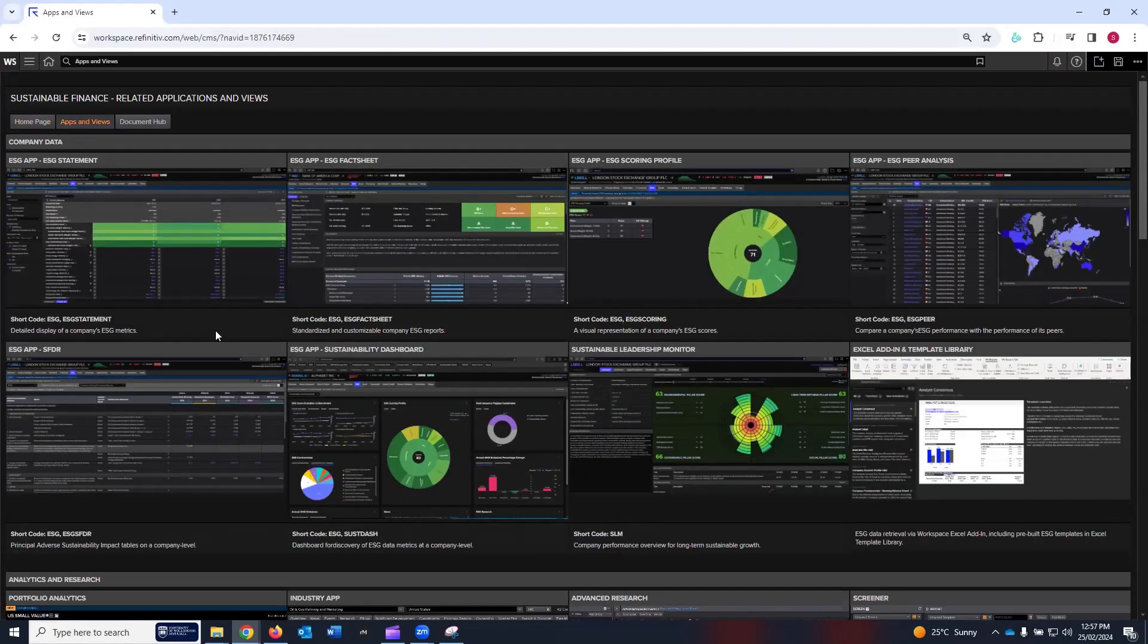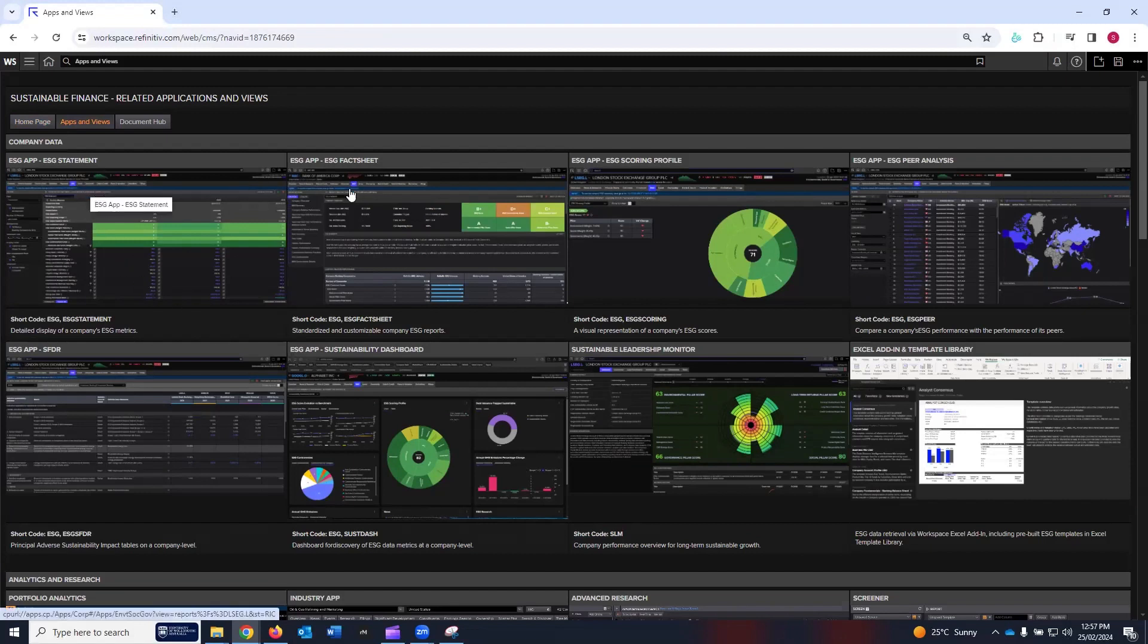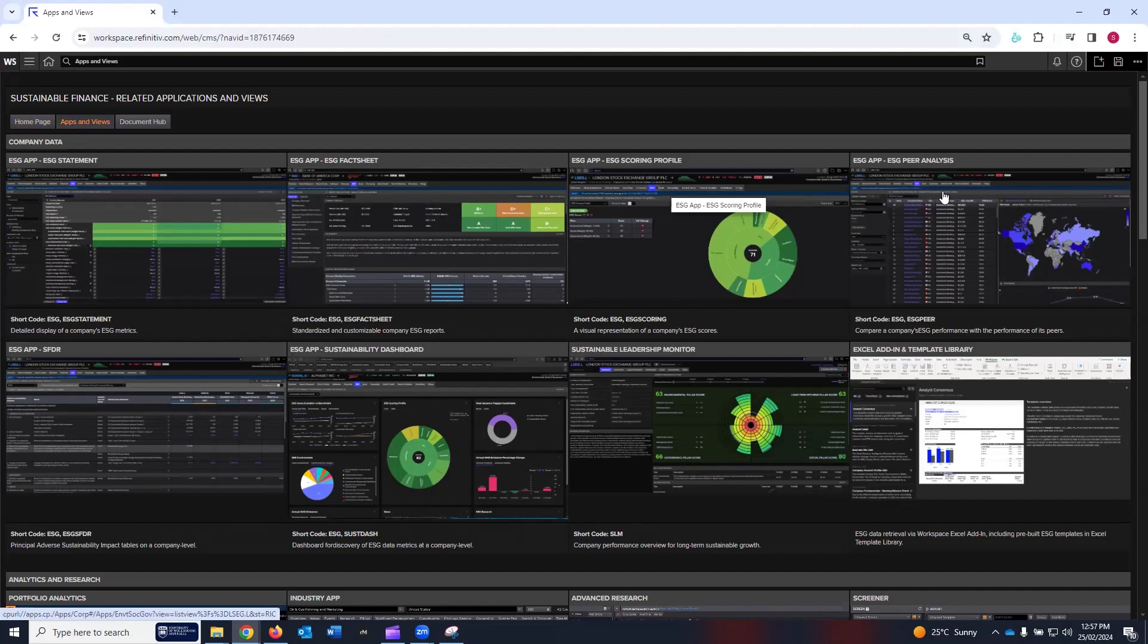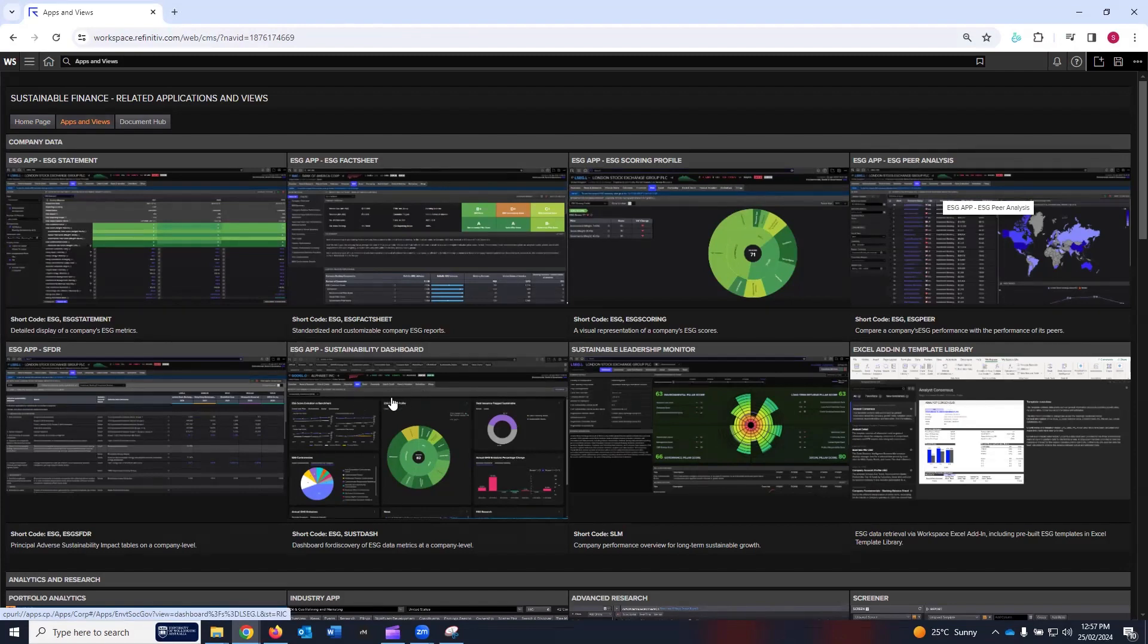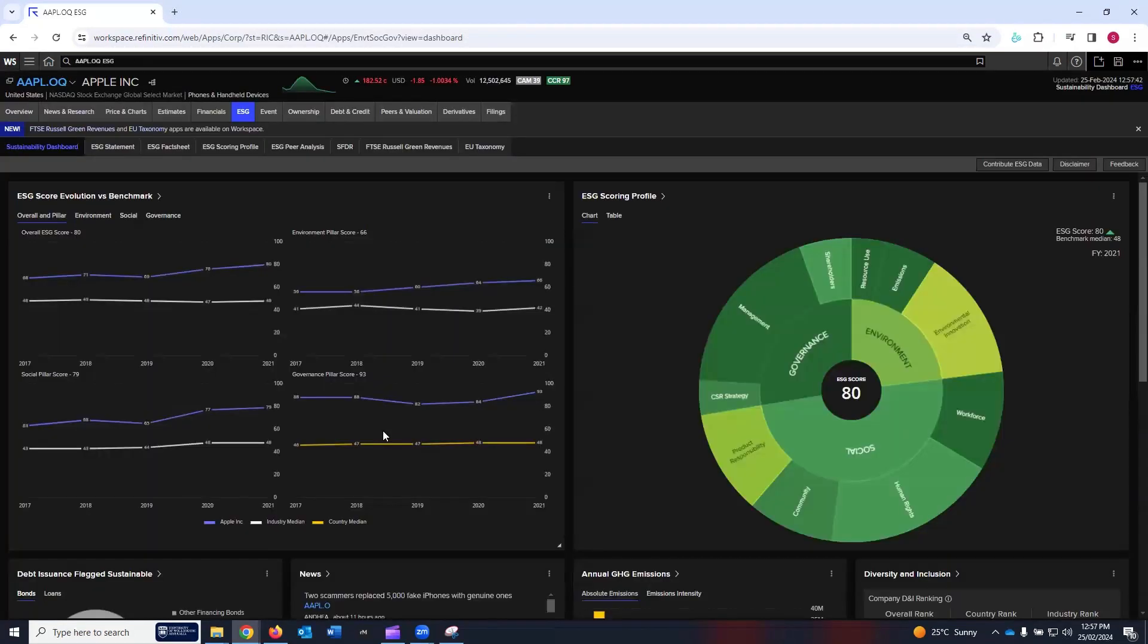In my previous tutorials, I have gone through ESG Statement, ESG Fact Sheet, ESG Scoring Profile, and ESG Pair Analysis. This tutorial is about the sustainability dashboard, so I'm going to click on it. Now we are in the sustainability dashboard user interface.